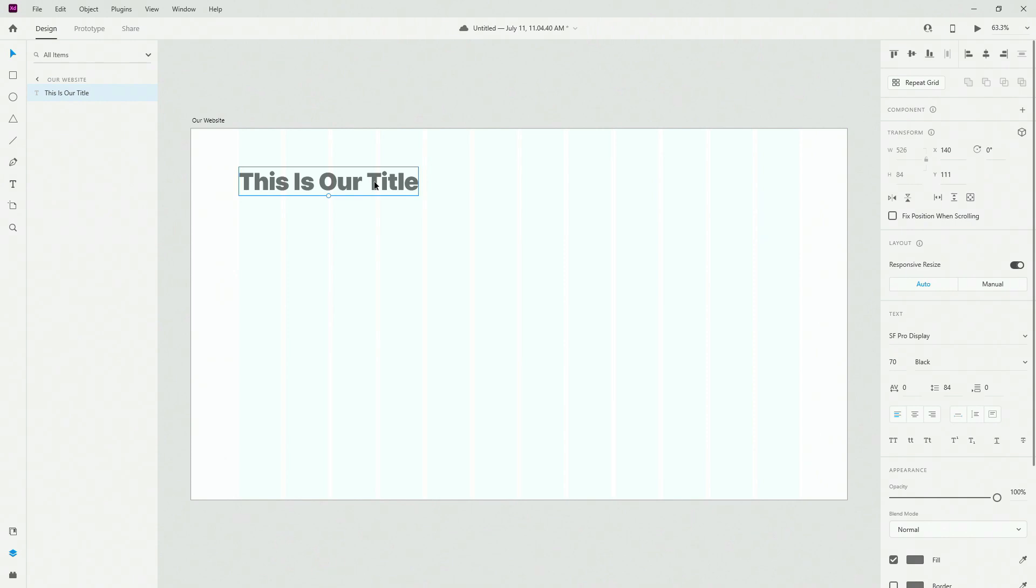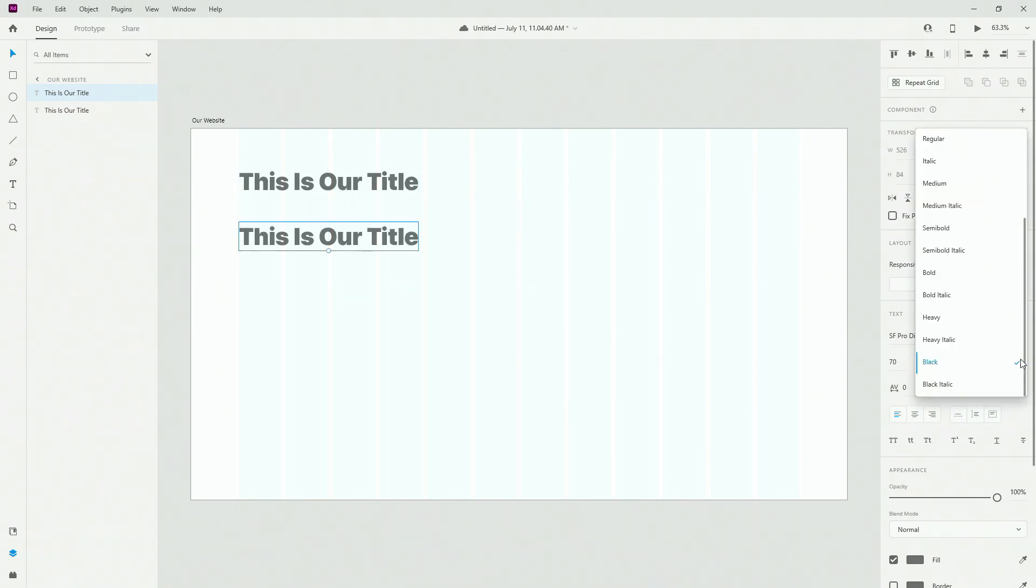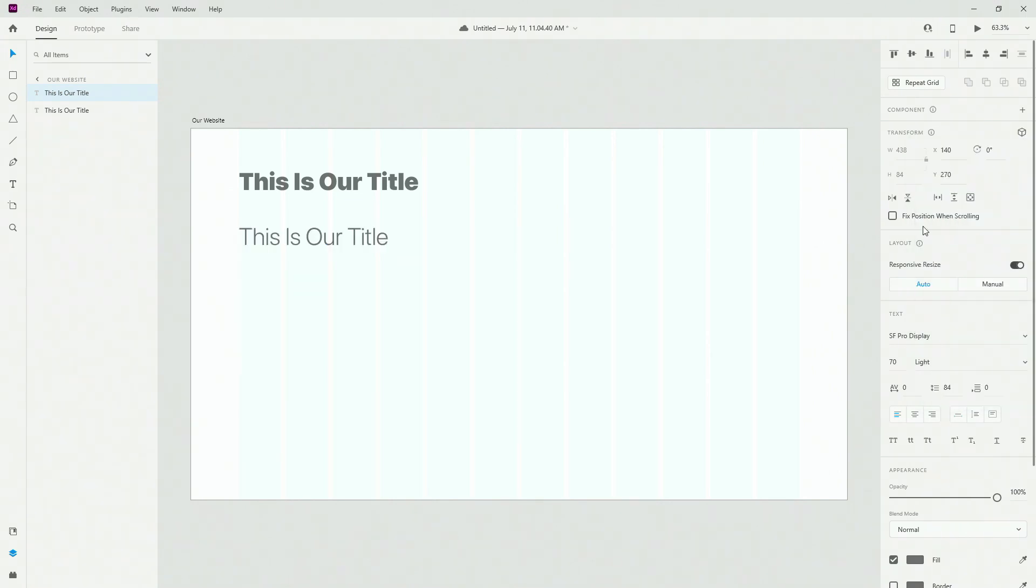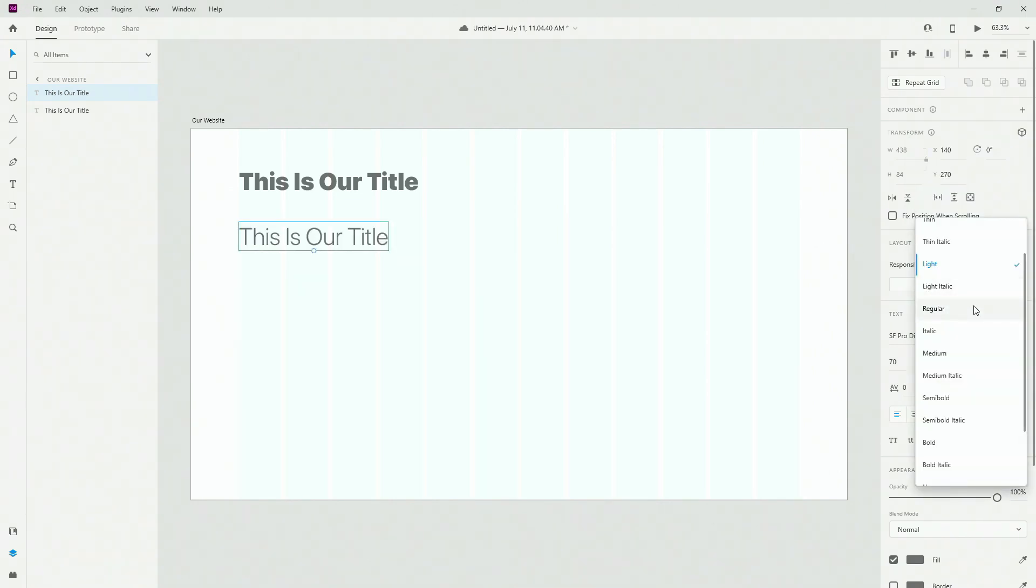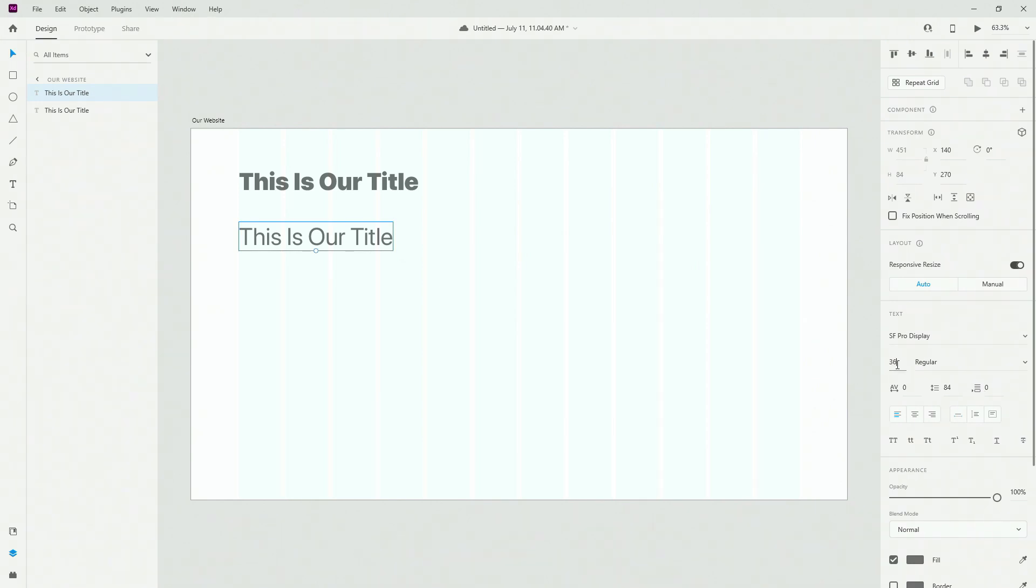I can hit Ctrl D to duplicate it. I can move it down, and for this one, what I want to do is use a regular or light even better. Let's go with regular, just so that you can see it better. Let's go with 36, something like that.